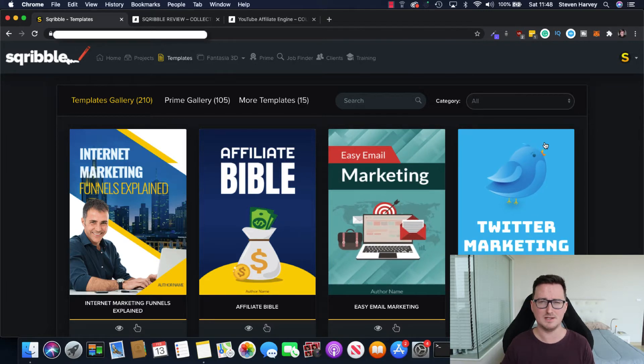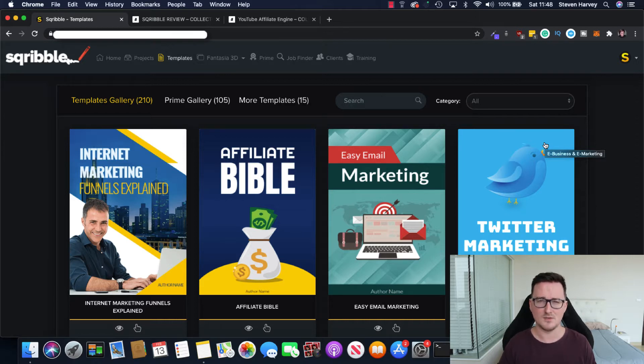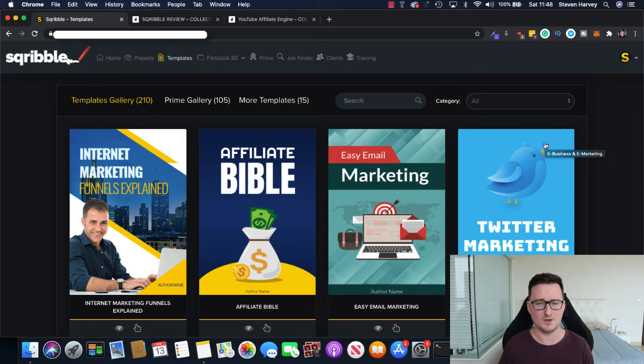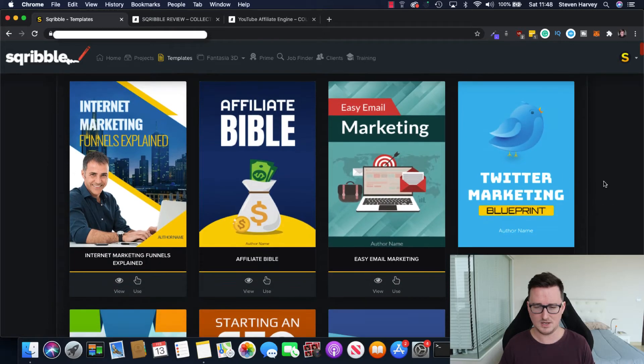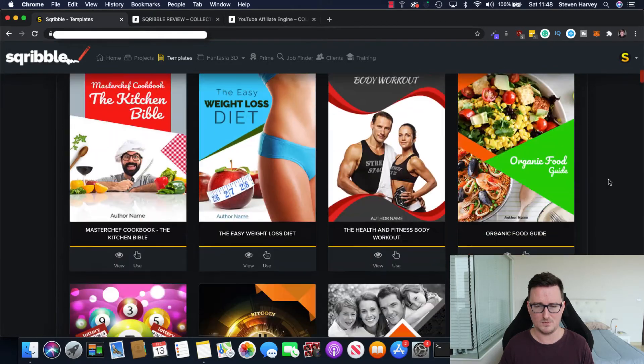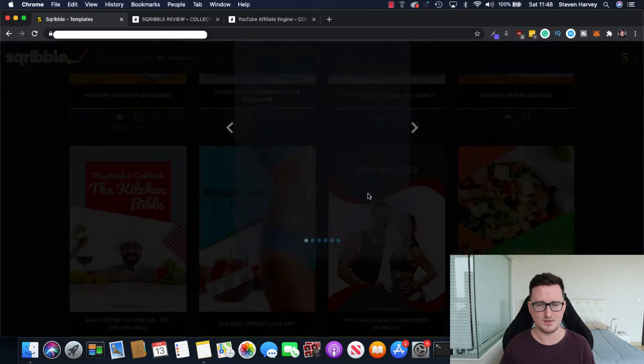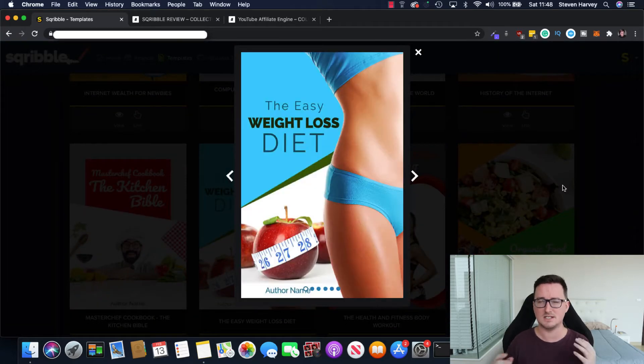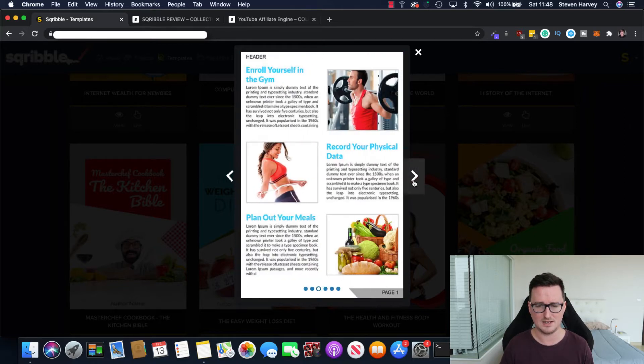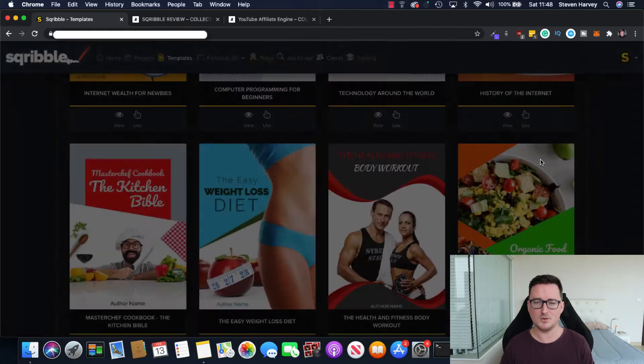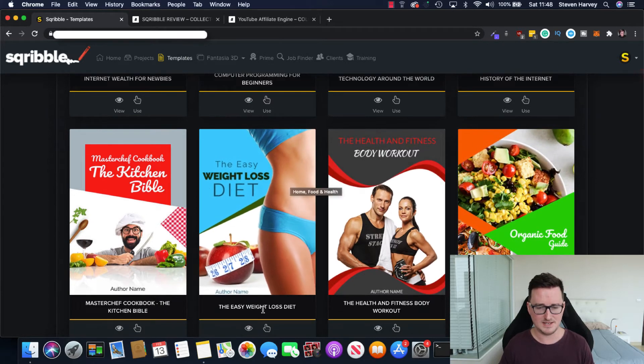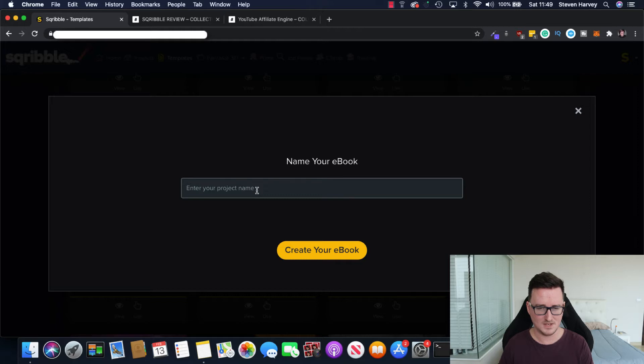So as well as having these templates, you've also got the ability to create different styles of ebooks. For example, you might have content that's ready to go that you want to turn into an ebook. You can go and do that. You can also pull content from a URL or simply copy and paste to wherever you want to do. So let's take a look right now. Let's pick an example. What do I think would be popular? Probably this weight loss one. So I think weight loss is definitely a popular niche, especially for ebooks.